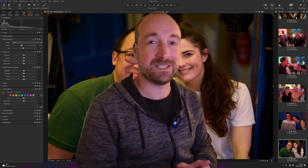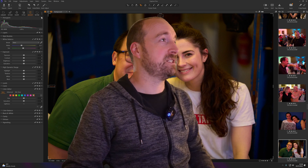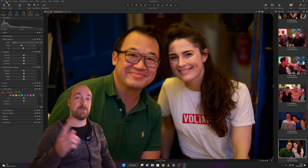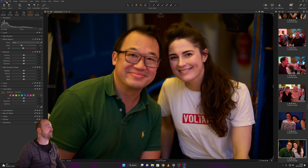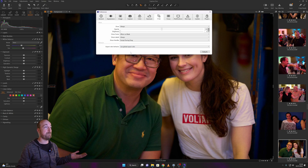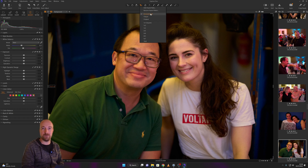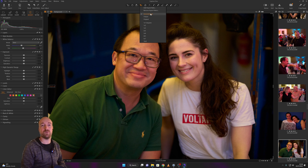I've just discovered that the cropping behavior is something Capture One changed in a recent update, and you can change it back in preferences. Go to Edit > Preferences > Crop, and select 'Use Global Aspect Ratio' instead of 'Use Variant Aspect Ratio.' That way, when you select a new picture it will go into unconstrained cropping mode by default, which is what I want.